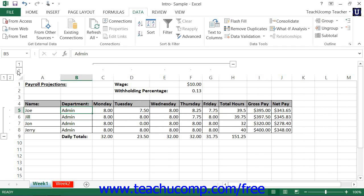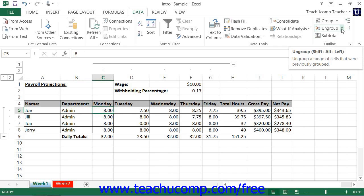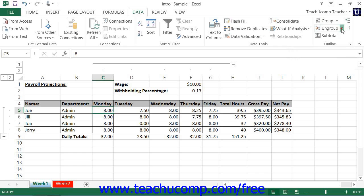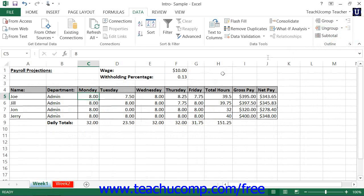To remove an auto-outline that you have applied, click into the outlined data, and then click the drop-down part of the Ungroup button within the Outline button group on the Data tab in the ribbon, and then select the Clear Outline command from the drop-down menu. This will remove any outlining from your worksheet.